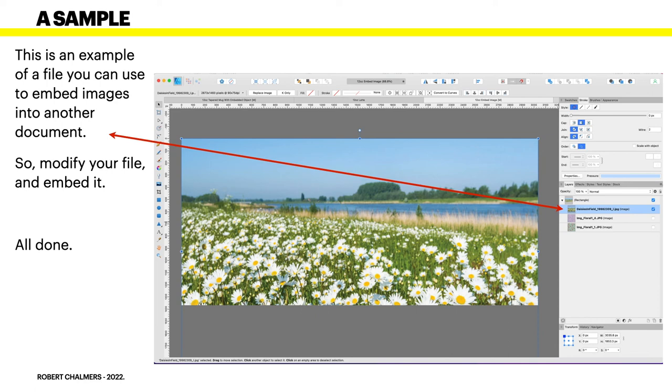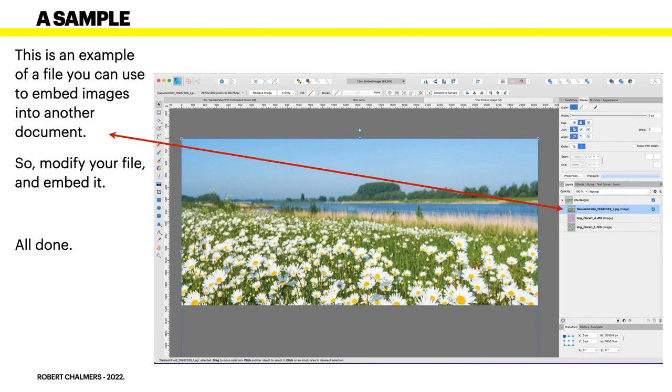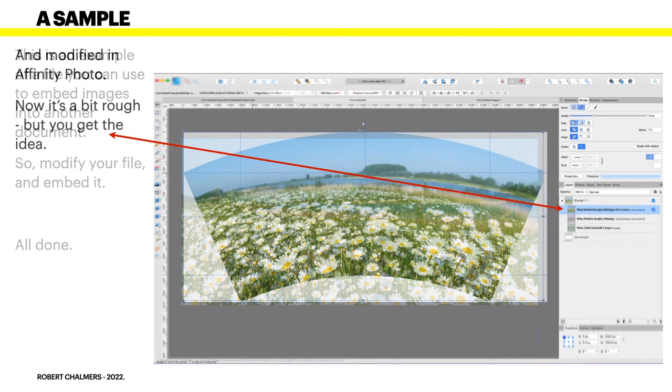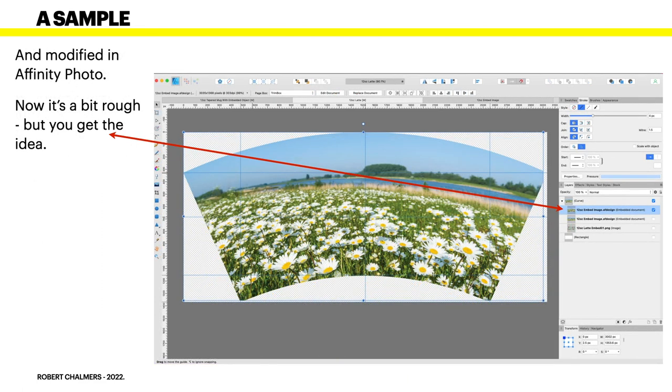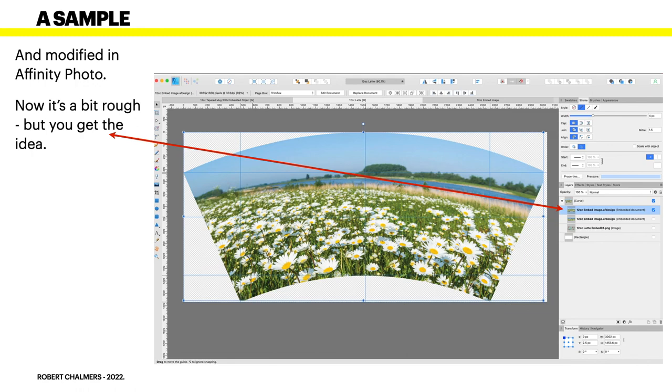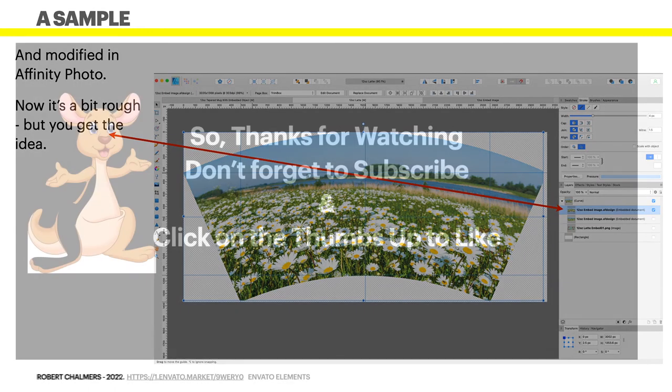You can see this is not the same file. The name of this is 12 ounce embedded image. And you can see that there's daisies in the field. There's a couple of images there that are unselected that I was experimenting with. Now I've embedded that whole file in our latte mug and modified in Affinity Photo. Now it's a bit rough, but you get the idea. There's your finished image. You export that and away you go.